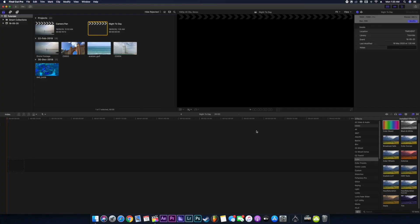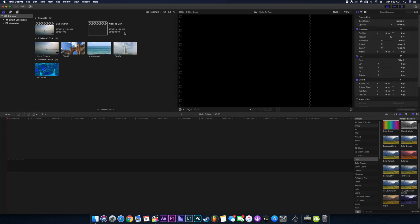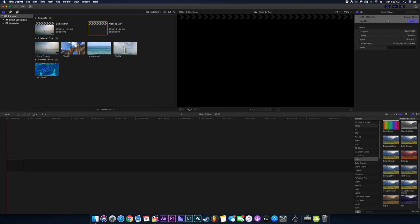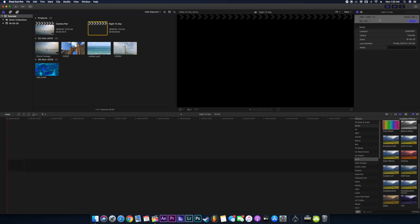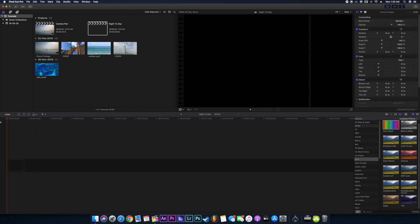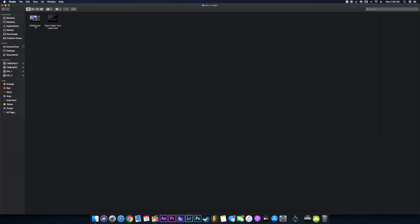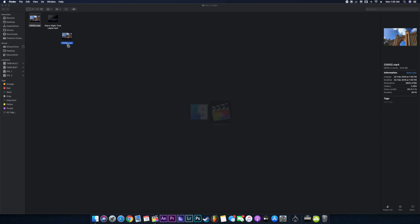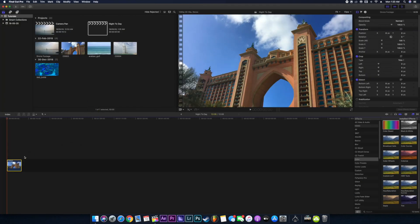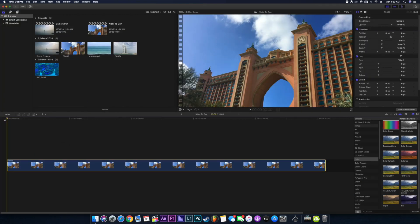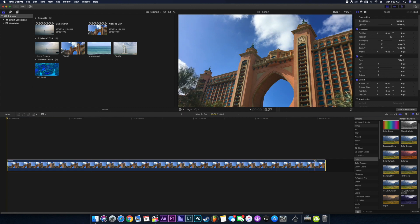Here we are with our timeline and I've already created the project file with our standard settings. Let me just drag the footages from the folder. This is the clip which we will be working on today.